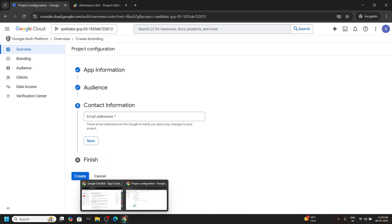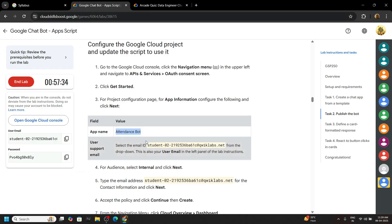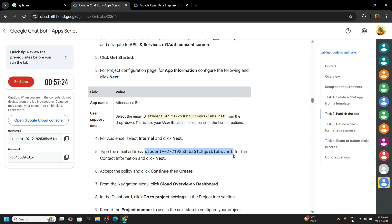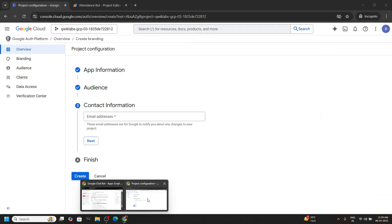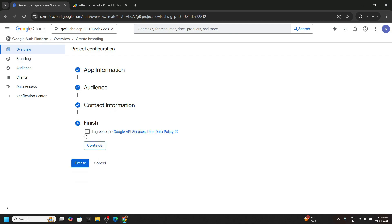For the contact information again go back. Copy the email address. Paste next. Then agree to the terms and conditions, continue and create.